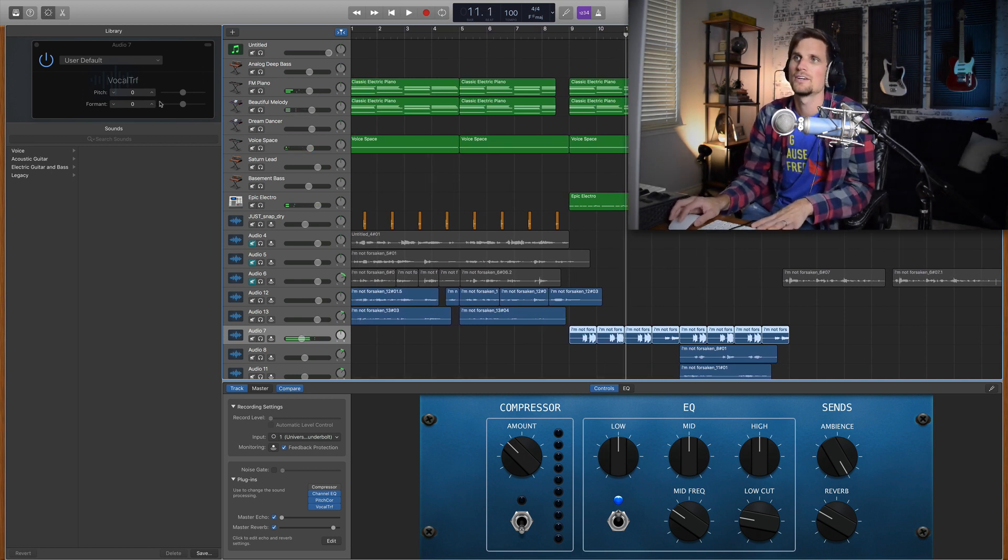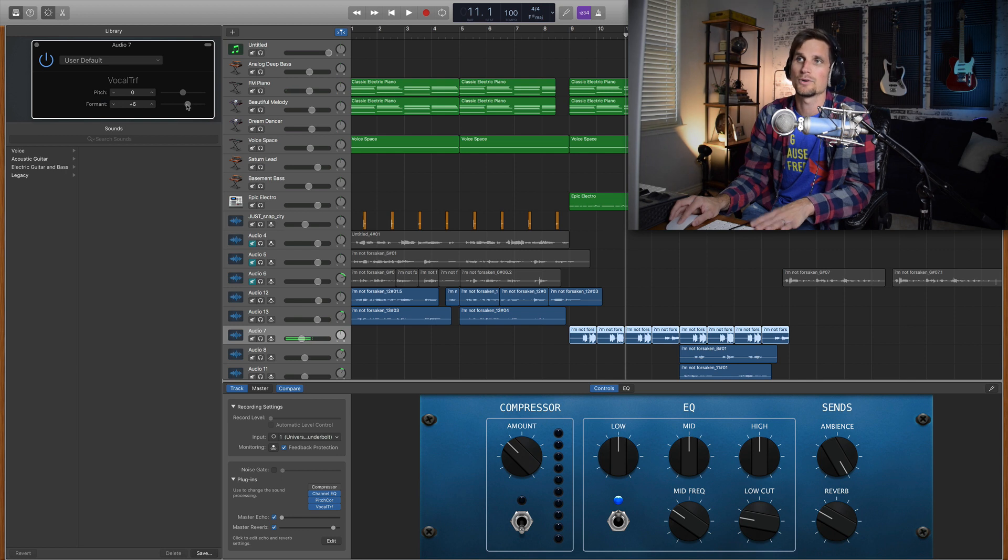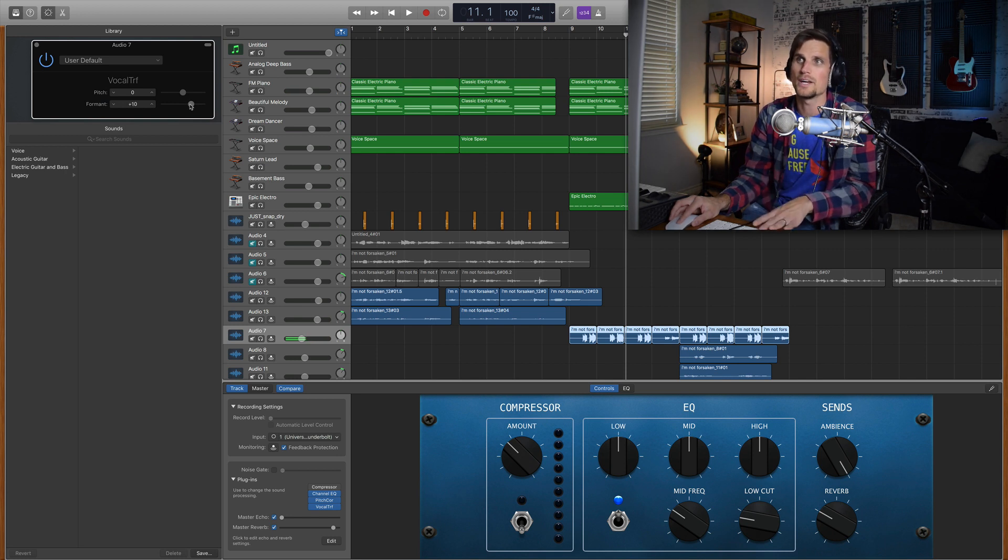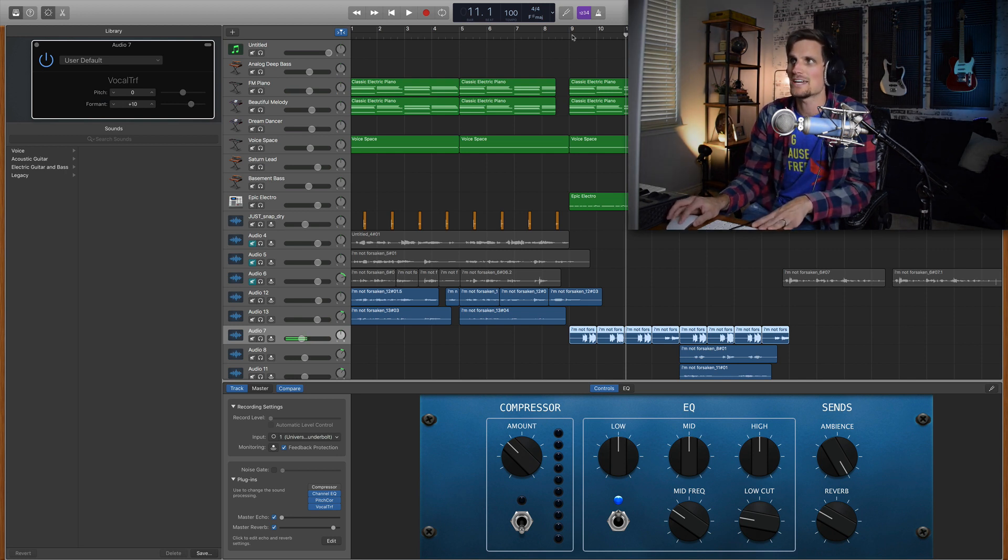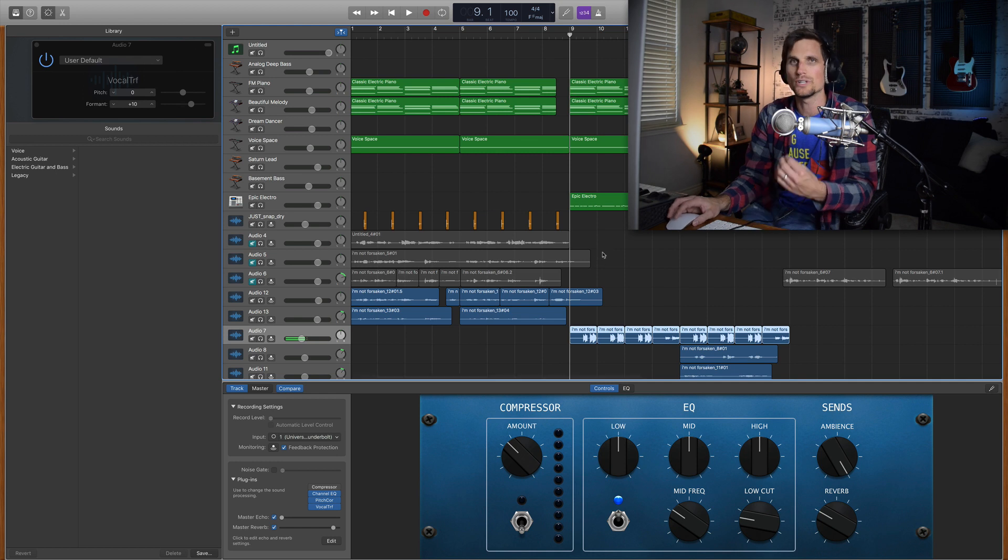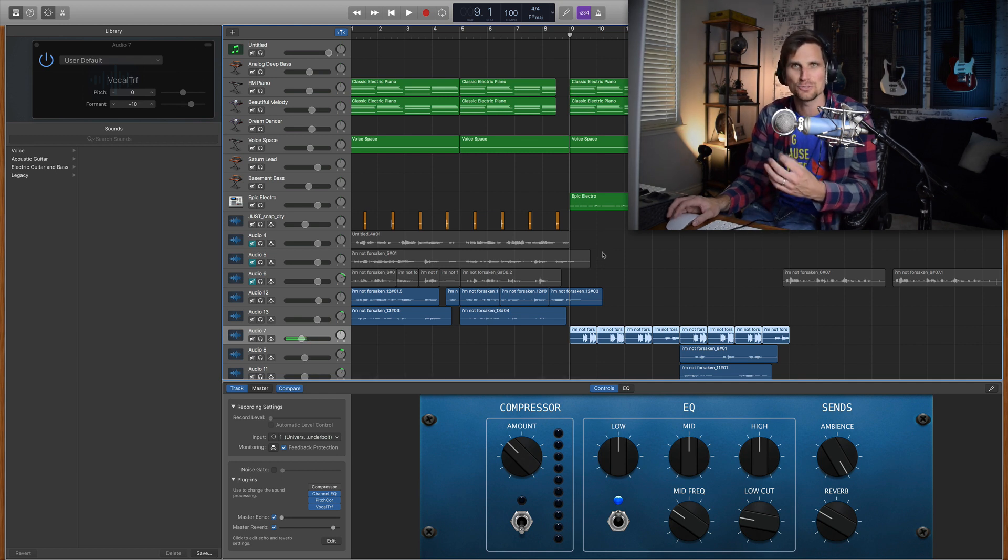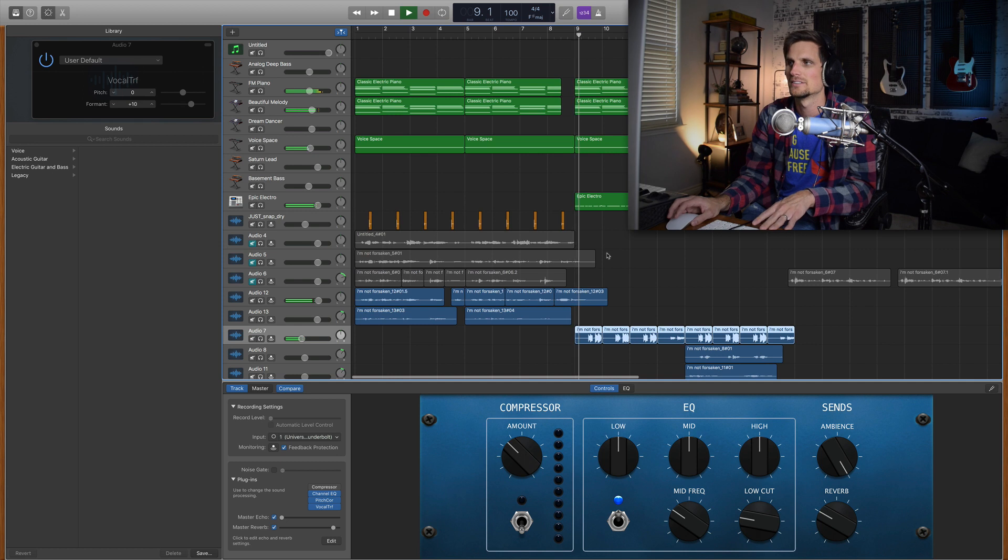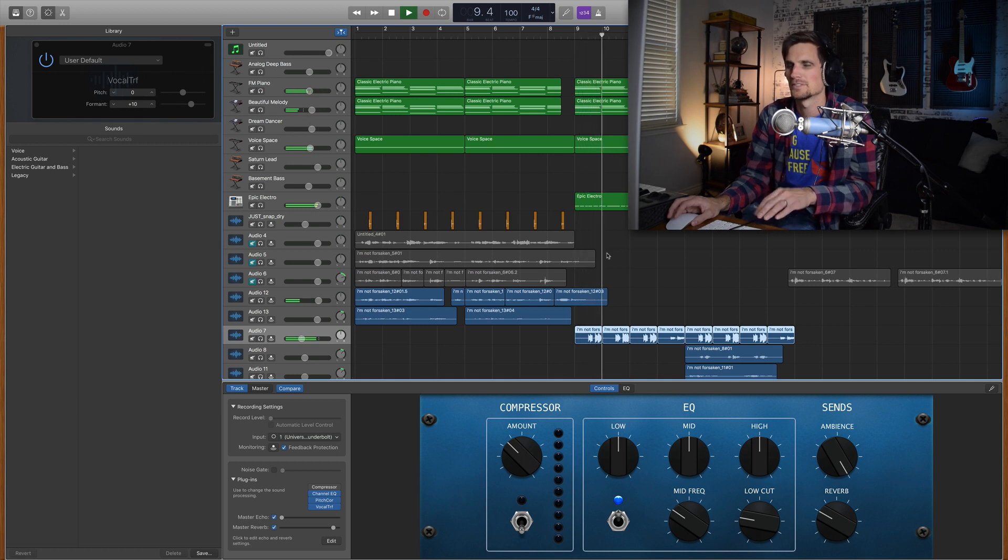But what I did was I pitched it up, or excuse me, I switched the formant up to ten which gave this really cool sound. It almost sounds like a mix between a voice and an instrument like a trumpet or something like that. Which I really liked.